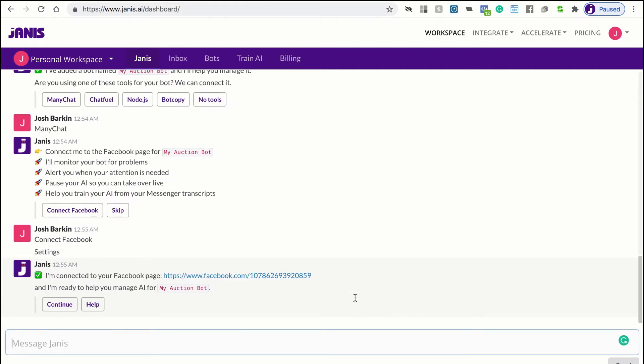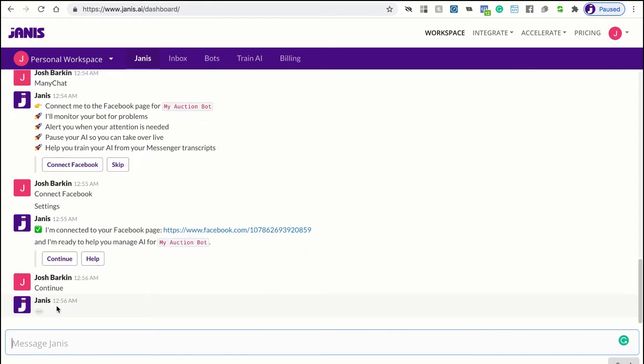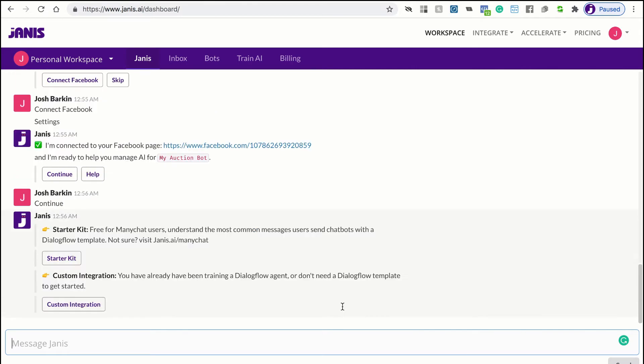So now Janus is connected to that page and Janus is ready to help you manage your Dialogflow agent. So let's click continue.